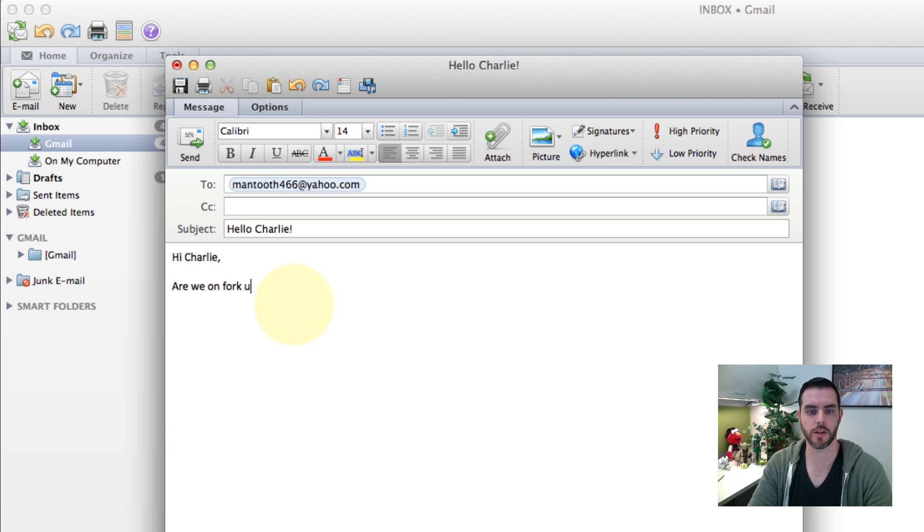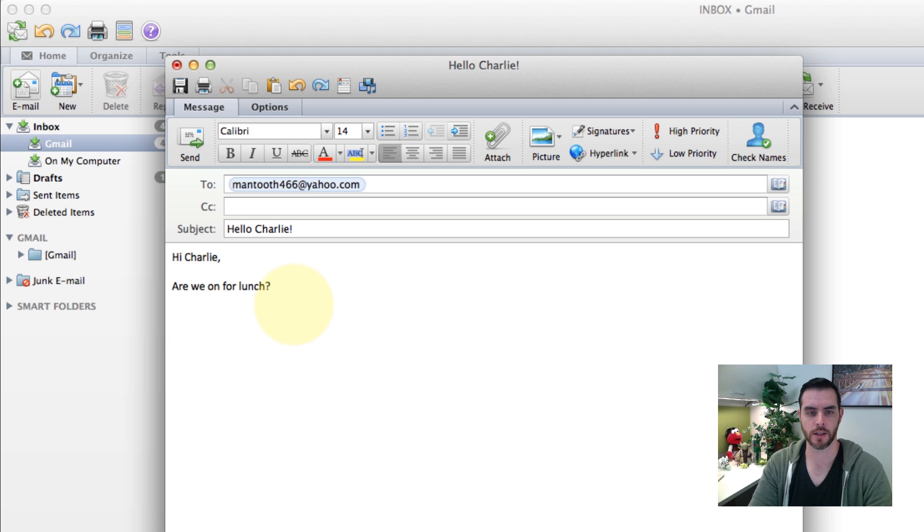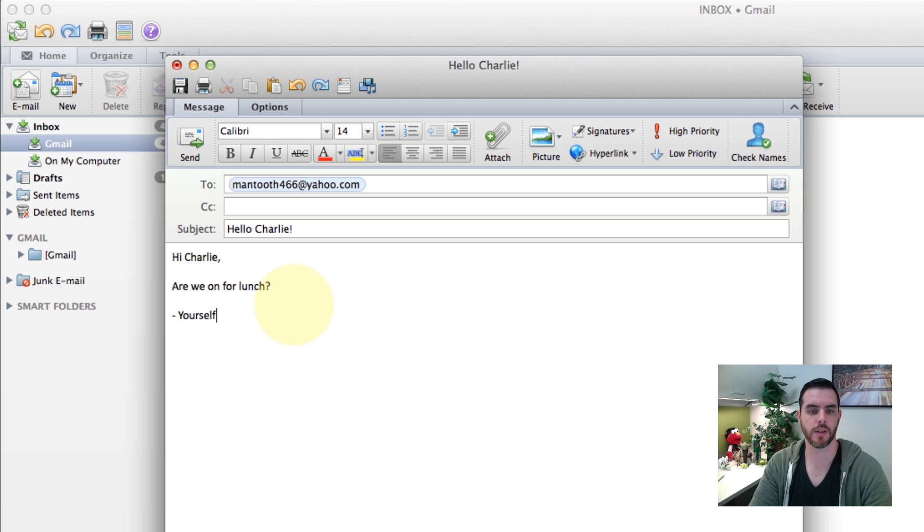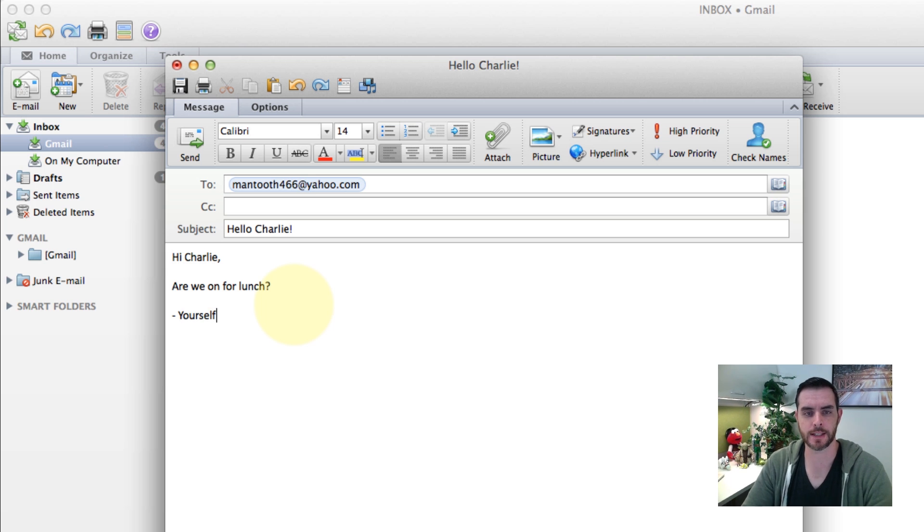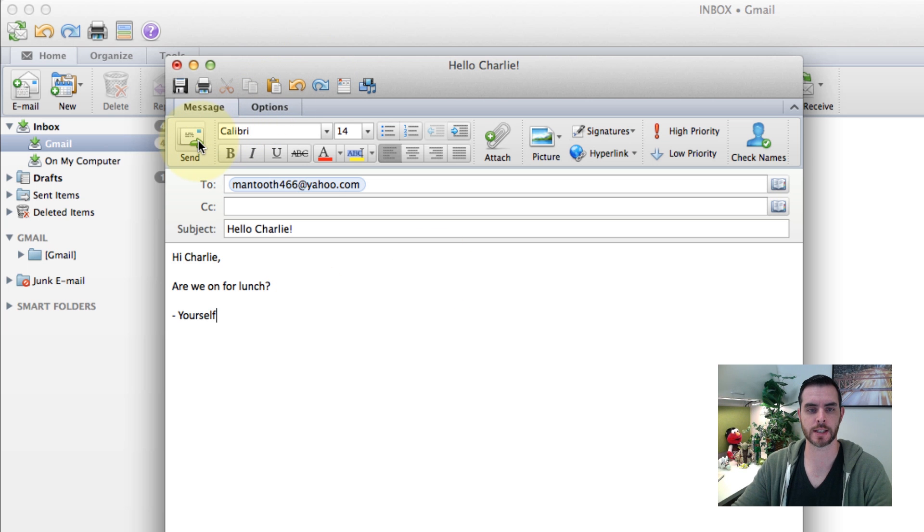And here obviously you can put whatever is the bulk content of your message. And that's it. From here you would just click send and you would be done.